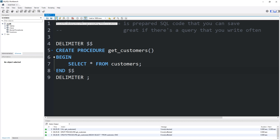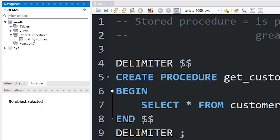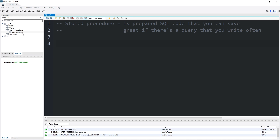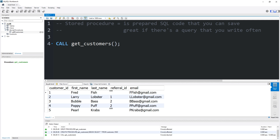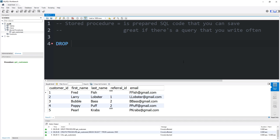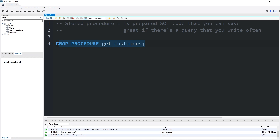Let's execute the statement. We have created our procedure. I'm going to refresh my navigator window — underneath stored procedures, we have our stored procedure 'get_customers'. To invoke the stored procedure, type CALL, the name of the procedure — get_customers — add a set of parentheses, then a semicolon. That will execute whatever code you stored within your stored procedure. To drop a stored procedure, you would type DROP PROCEDURE followed by the name — get_customers.